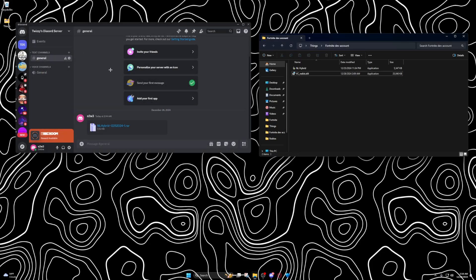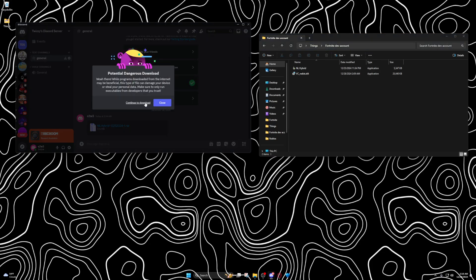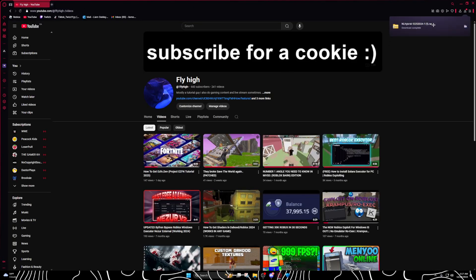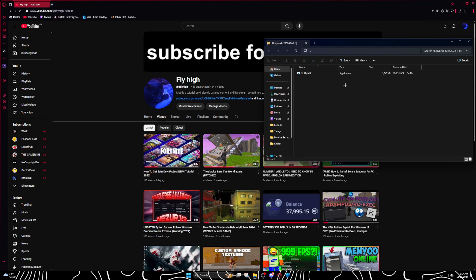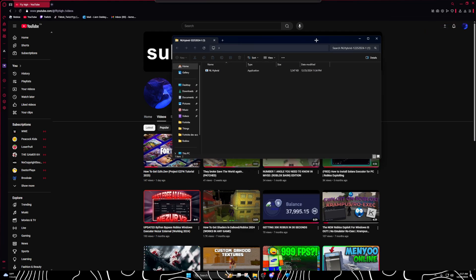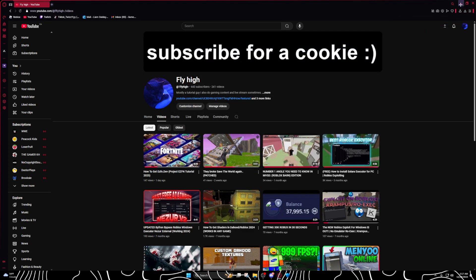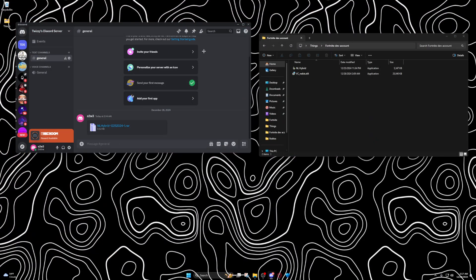Once you have it downloaded, you'll double click that and then double click NL Hybrid. Since I already have it I'm just going to show you. You double click this, it'll say this.